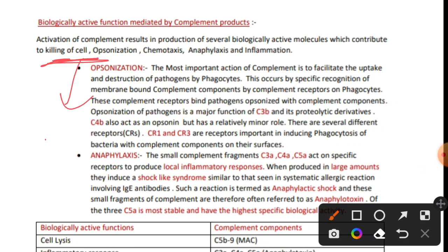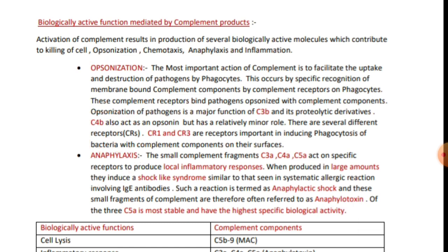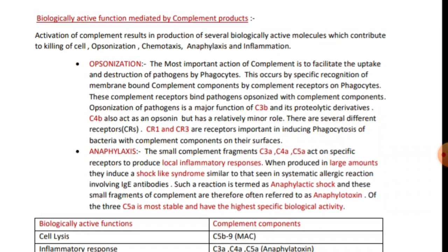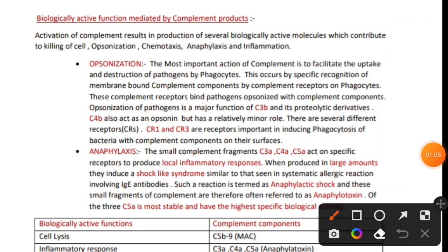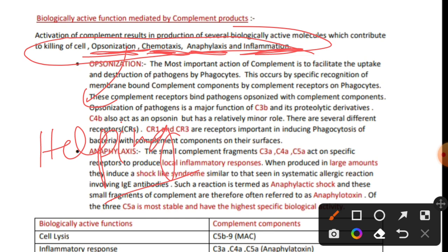If you have not watched those videos, I highly recommend you go and watch them as they are very important. The key functions of complement components after activation include: opsonization, which is helping in phagocytosis, chemotaxis, anaphylaxis, and inflammation.